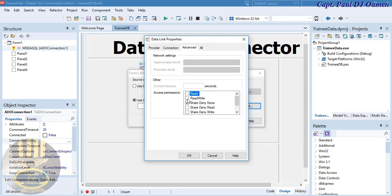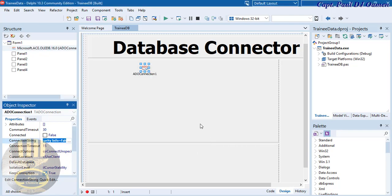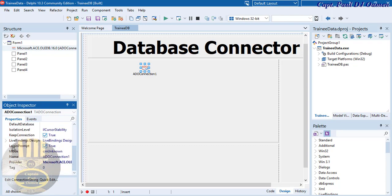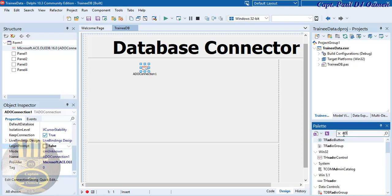Go to the Advanced tab because I want to be able to read and write to the database — check Read/Write and uncheck the other option. Click OK and OK again. One more thing: scroll down to the Login Prompt property and uncheck it — if you leave it checked, it will ask for a password every time you open the database. Now let's go back to the palette.